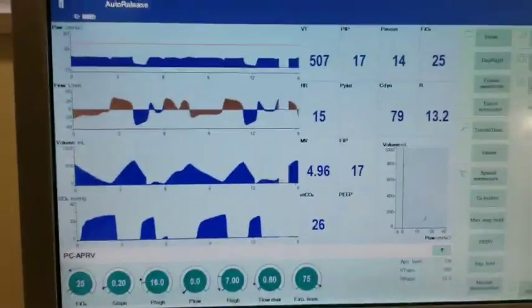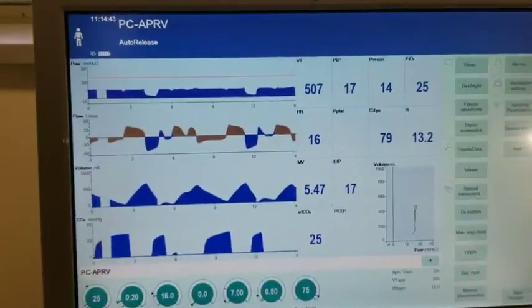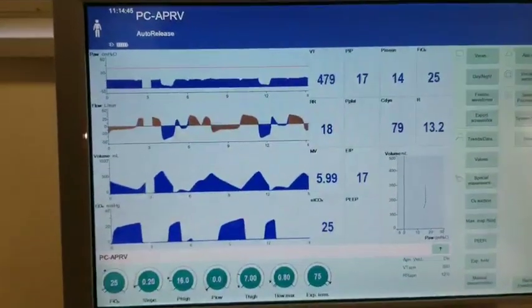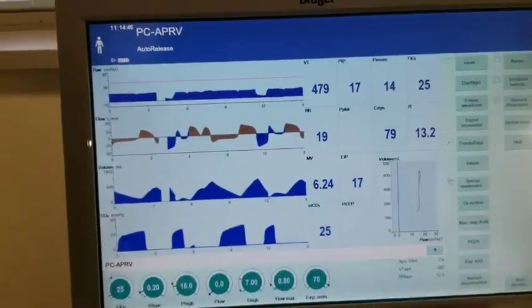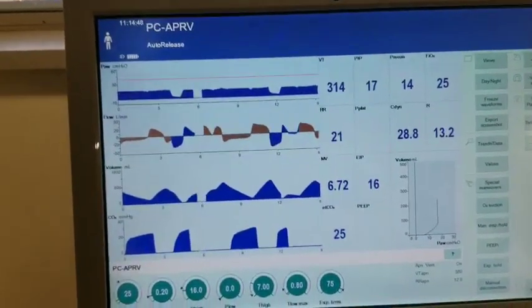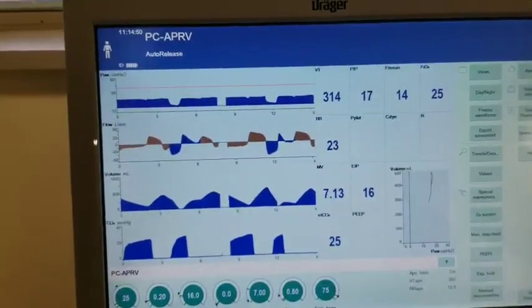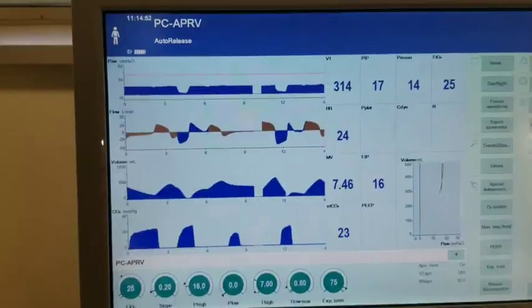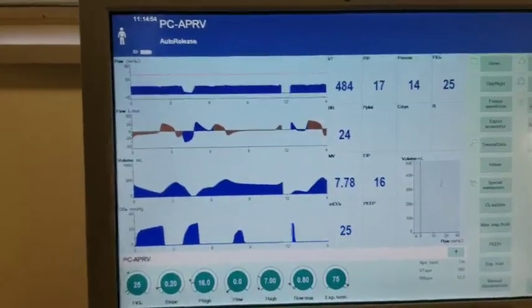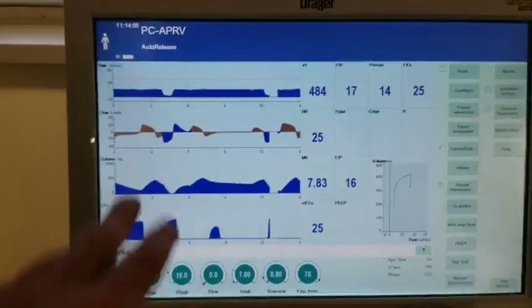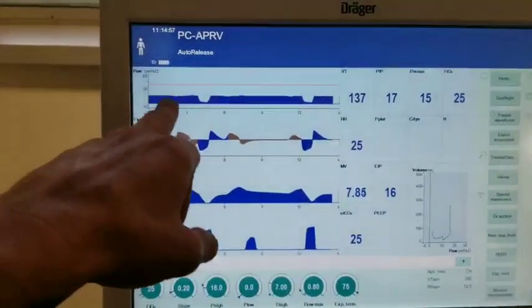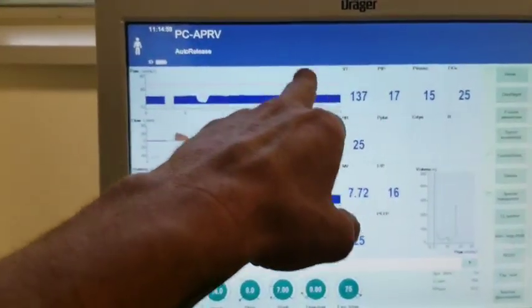It's a really good mode. I like it for patients that hover on pressure support of six, just waiting to extubate. Maybe there's other things occurring. This is perfect because I find that it will allow the diaphragm to maintain its strength.